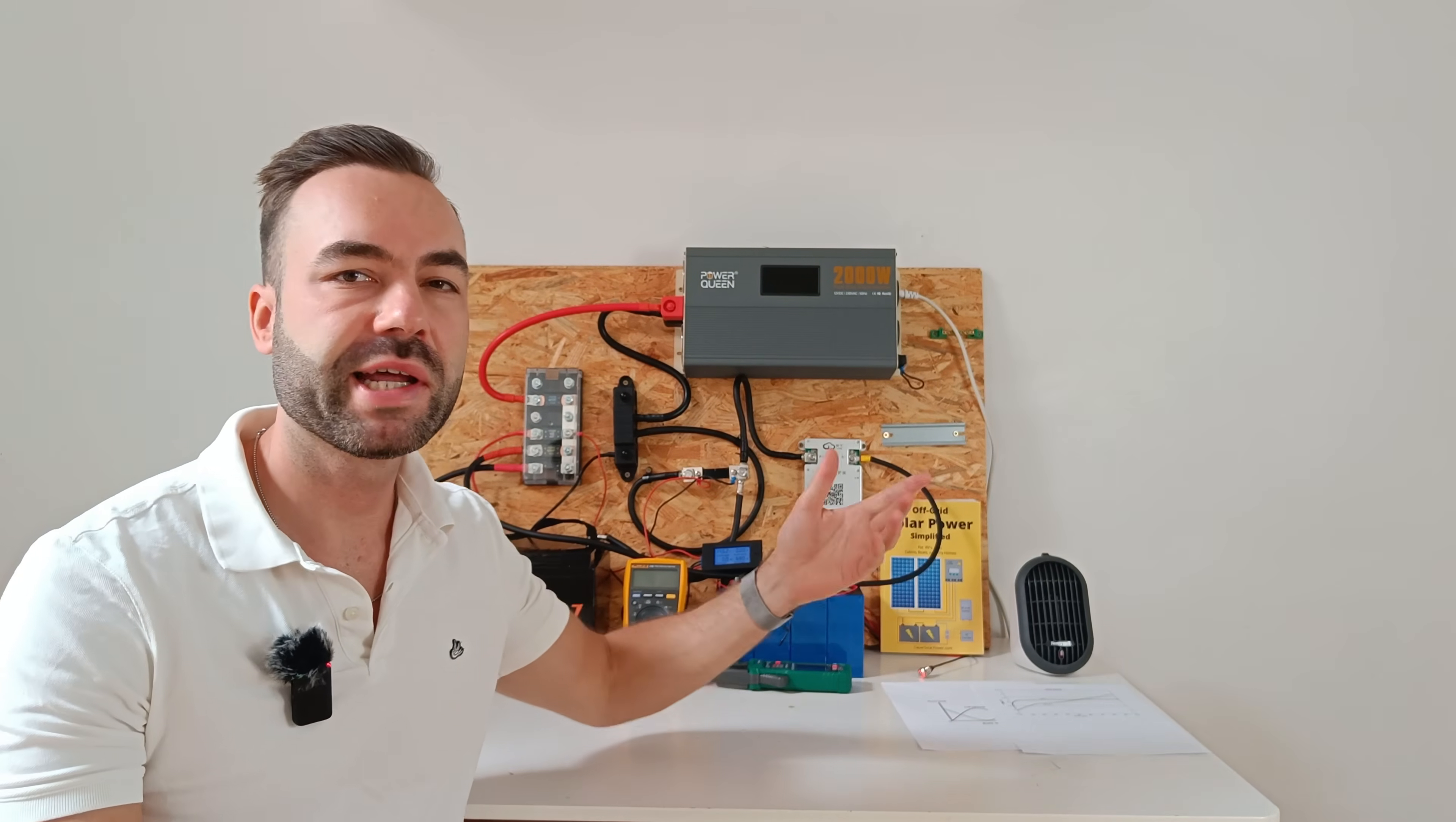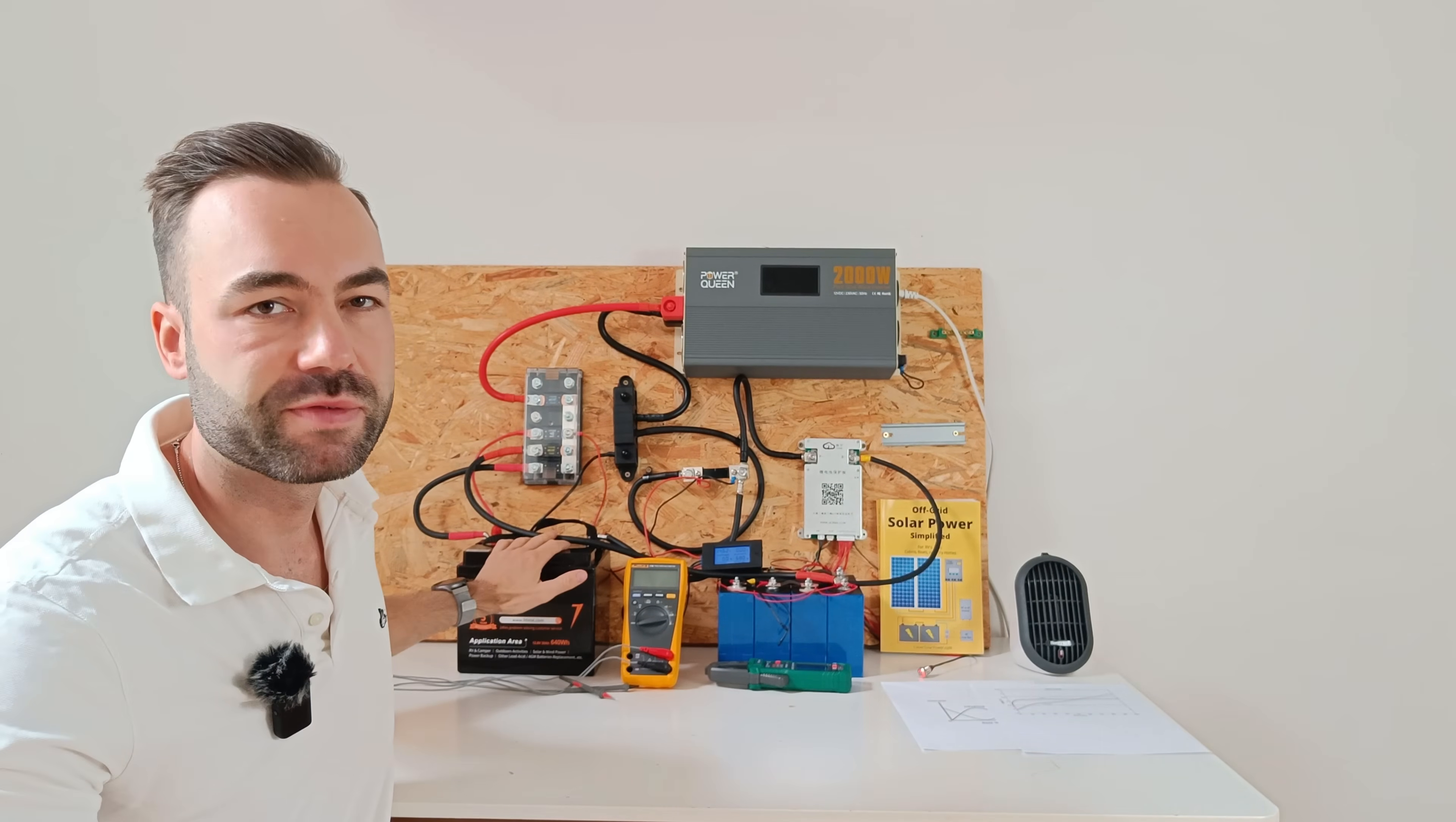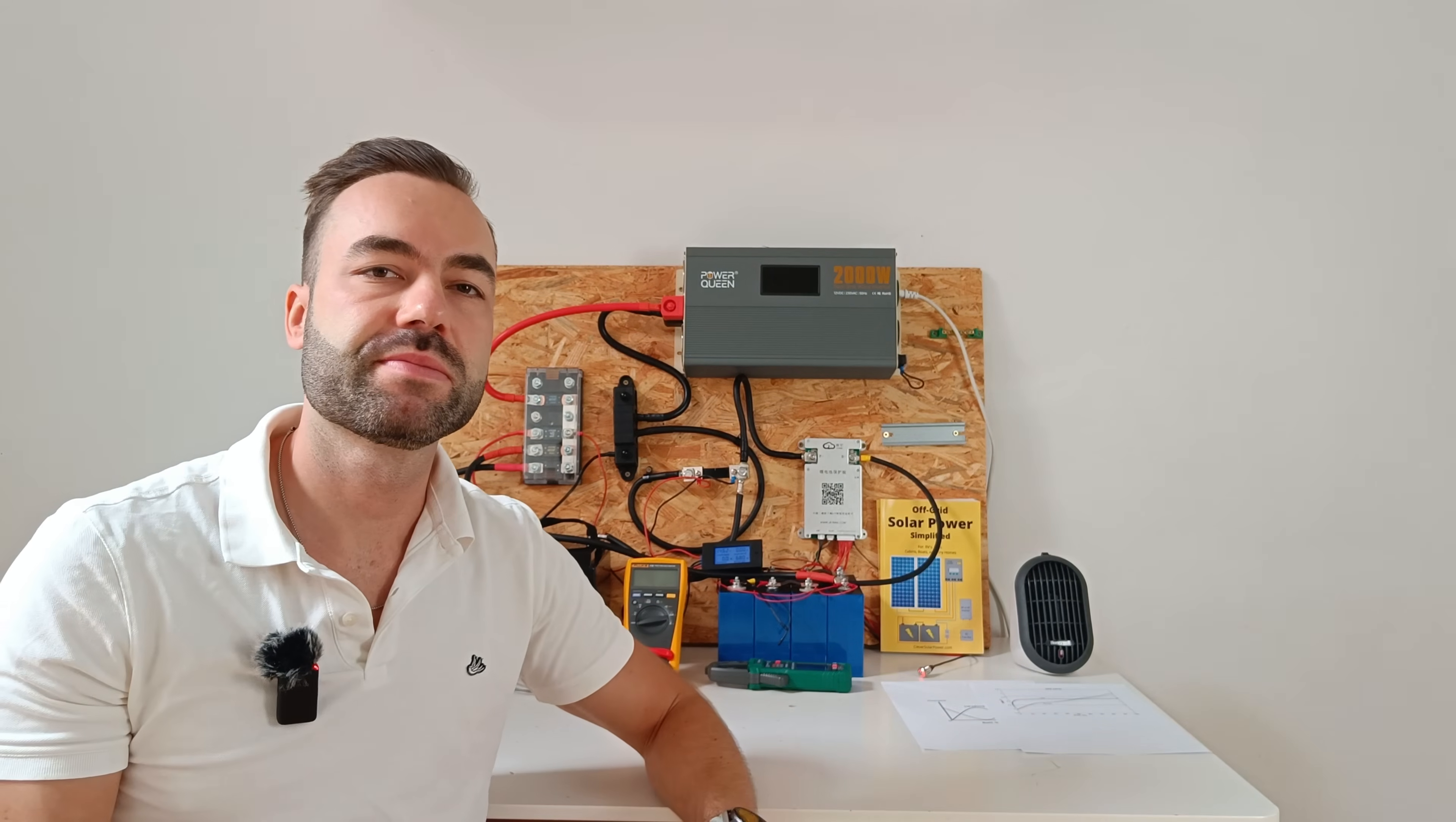What happens if you connect a sodium ion battery in parallel with a lithium iron phosphate battery? Is it possible and is it worth it?